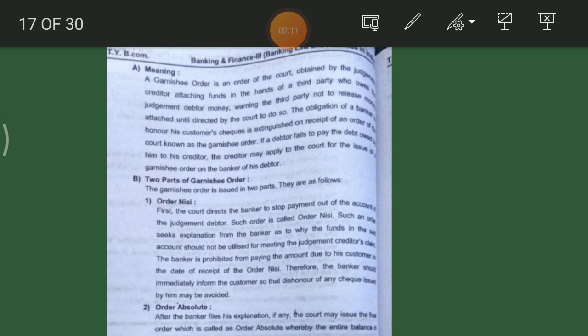If the debtor fails to pay the debt owed by him to his creditor, the creditor may apply to the court for issuing a Garnishee order on the banker of his debtor. There are two parts of a Garnishee order: Order Nisi and Order Absolute.